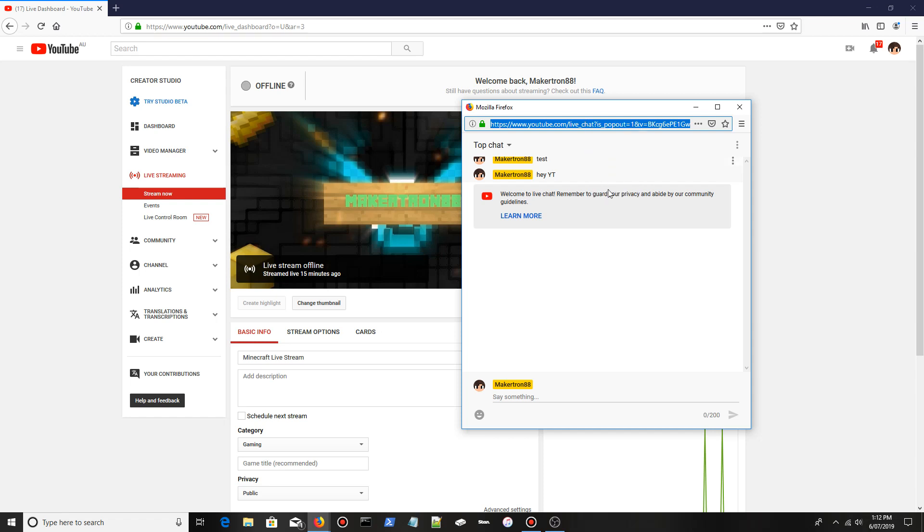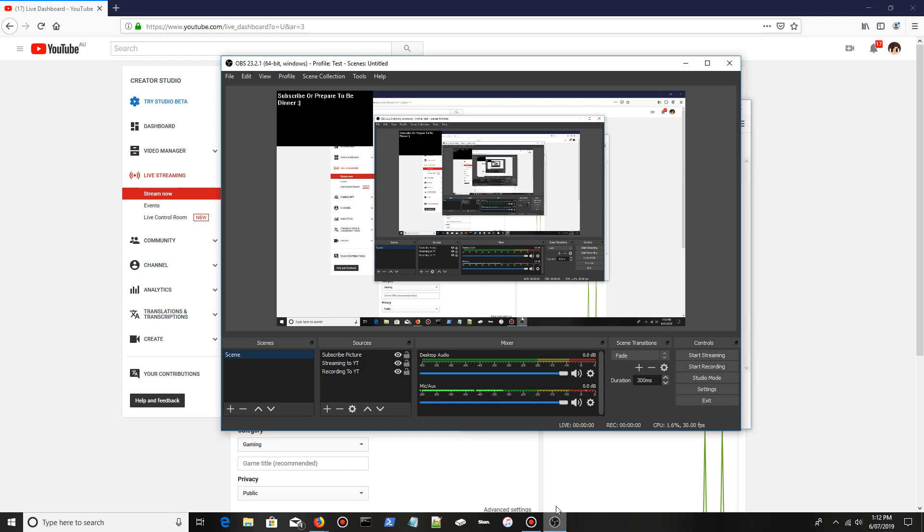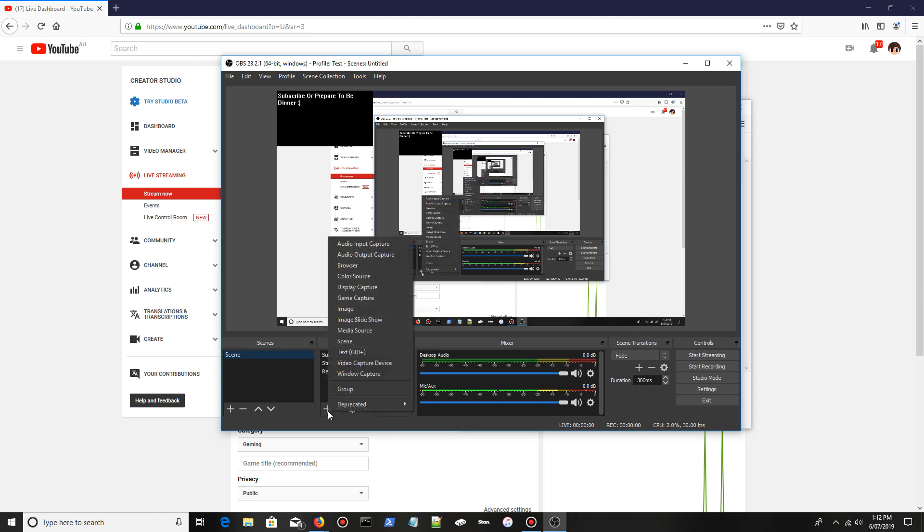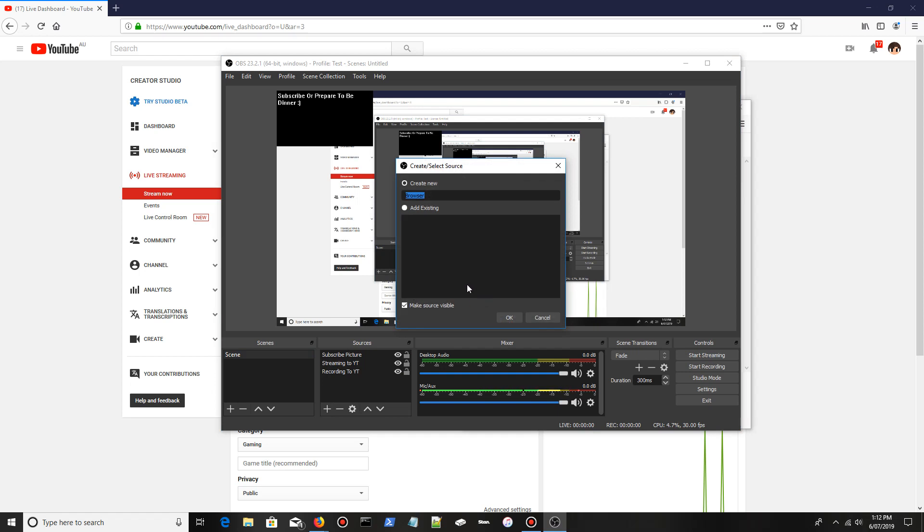Go back into OBS. Where it says sources, there's a plus and minus. You want to click the plus, then click browser or browser source, depending on what version of OBS you have.